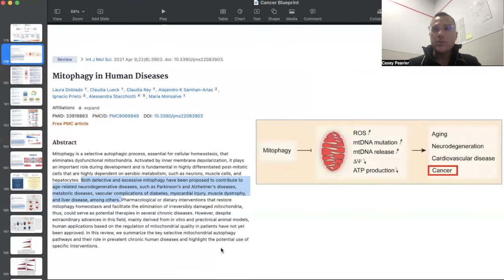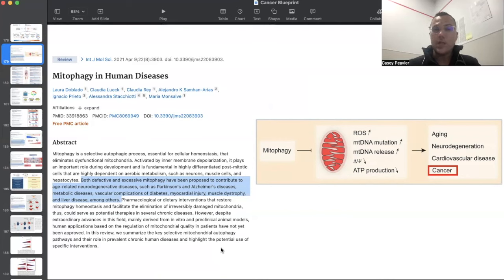Mitophagy is seen as a key player in a variety of human diseases. This is a cancer-is-a-mitochondrial-metabolic-disease video, so we're focusing on cancer. But it would be irresponsible not to show how mitophagy relates to several other disease processes first. Both defective and excessive mitophagy has been proposed to contribute to age-related neurodegenerative diseases such as Parkinson's and Alzheimer's, metabolic diseases, vascular complications of diabetes, myocardial injury, muscular dystrophy, and liver diseases, among others.